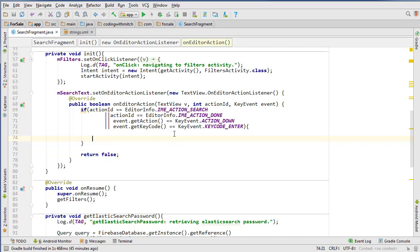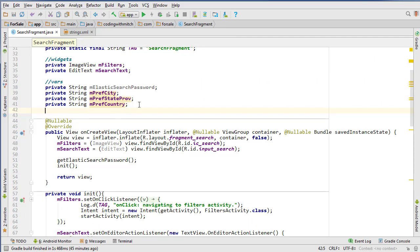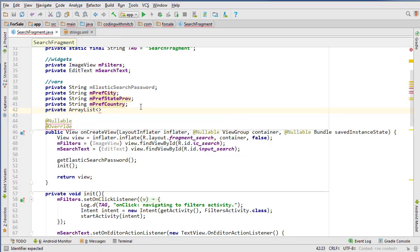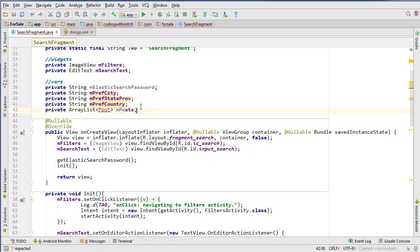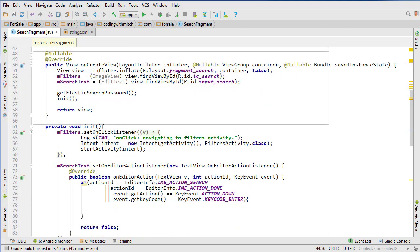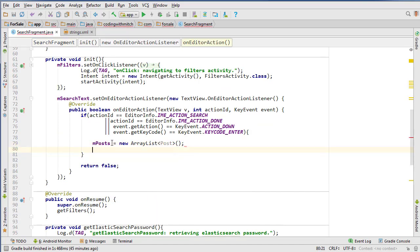To start off, let's create an ArrayList — a new ArrayList — and this is going to be the one holding the values that we're searching for. So private ArrayList of Posts, we'll call it mPosts, and we'll need to import the ArrayList library. Inside the search, every time the search is executed we're going to do mPosts equals new ArrayList right away.